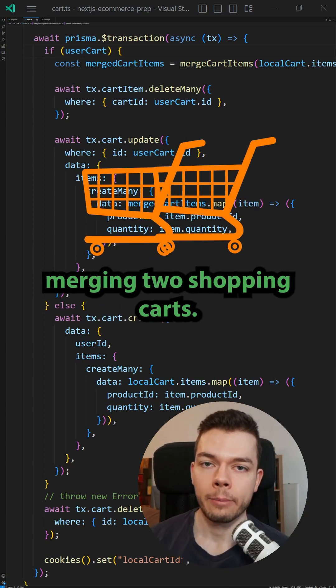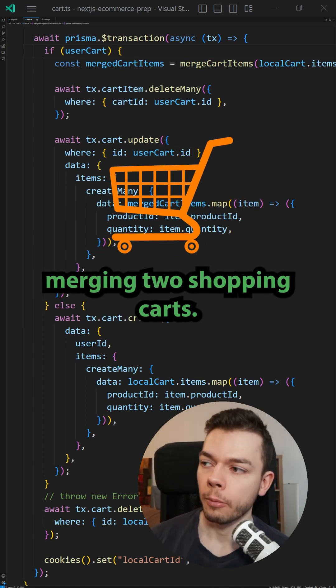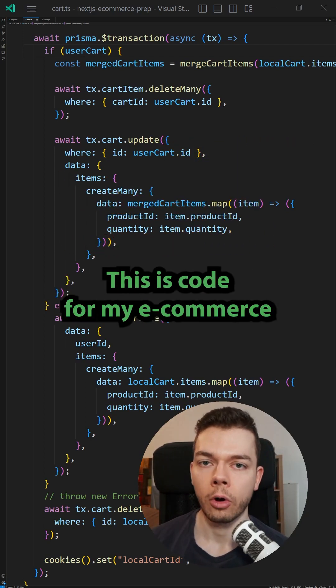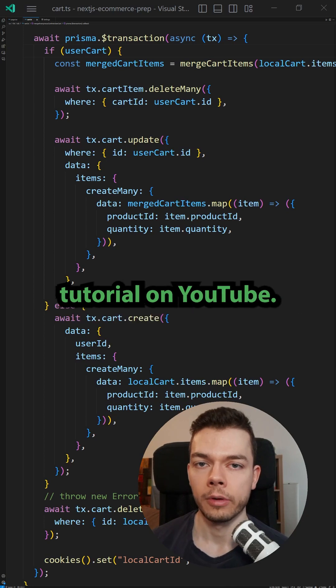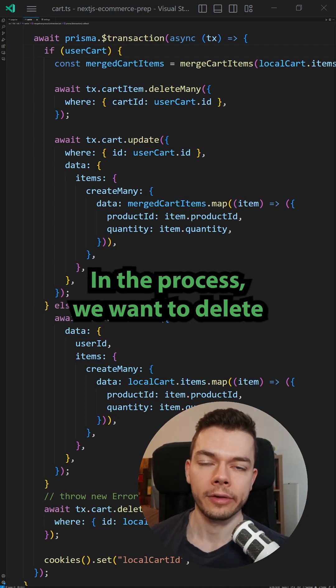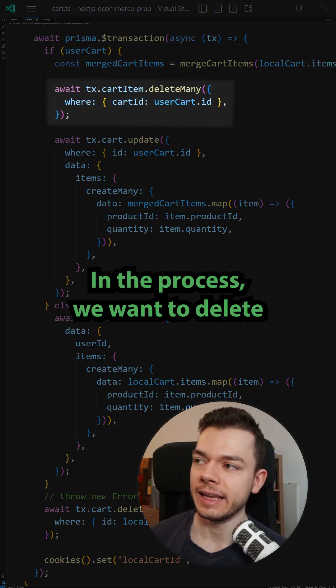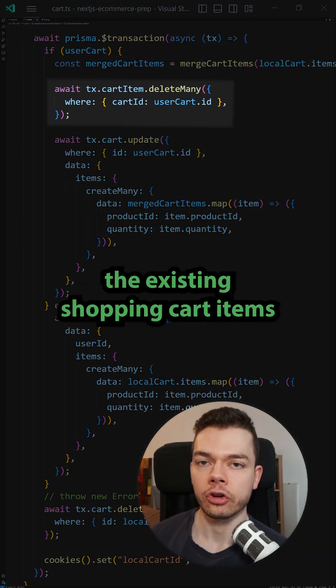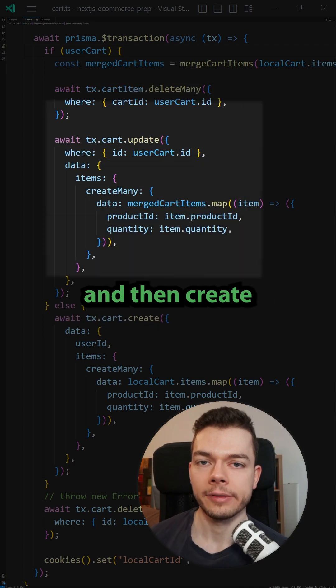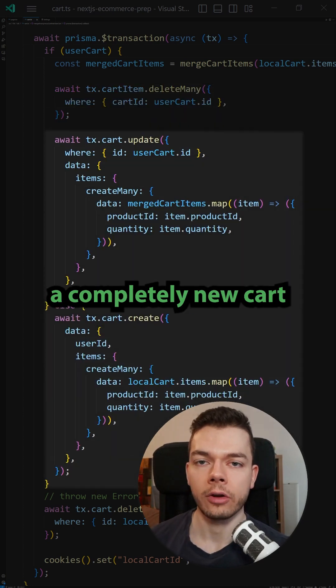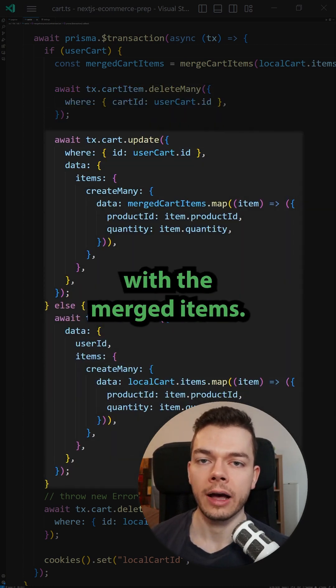For example, here I'm merging two shopping carts. This is code from my e-commerce tutorial on YouTube. In the process, we want to delete the existing shopping cart items and then create a completely new cart with the merged items.